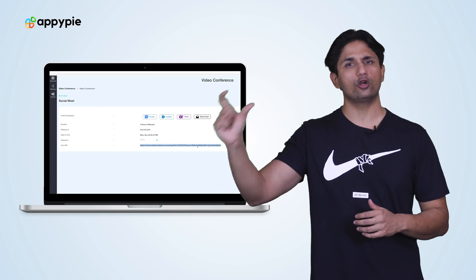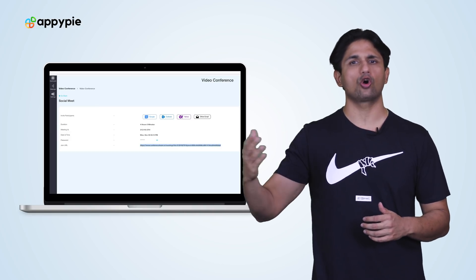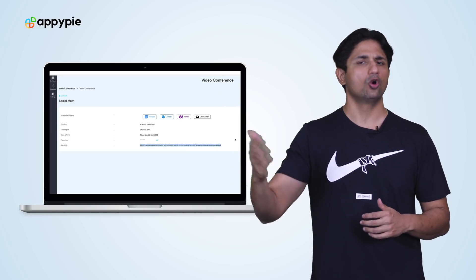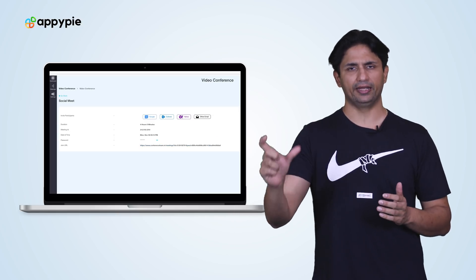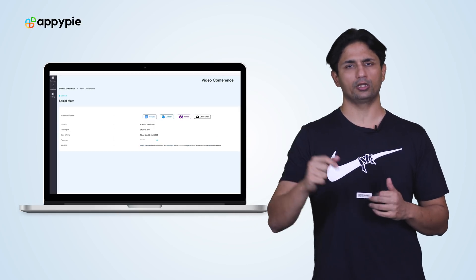So once you have hosted your meeting, you can share that link with all your company members, your colleagues, or your friends, whoever wishes to join the meeting. Once they have the link, they need to click on it. As of now, that link would only work if they have their app installed on the device, so you need to make sure prior to joining the meeting you have your company app installed.